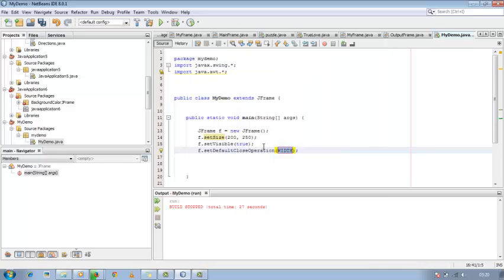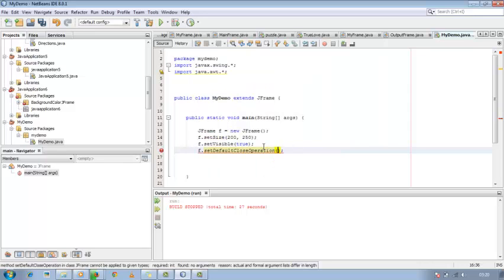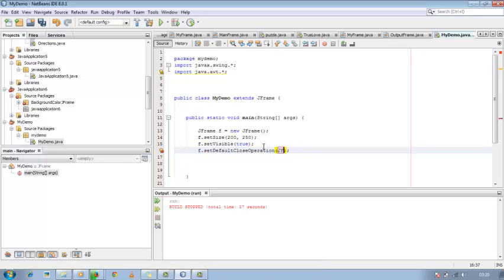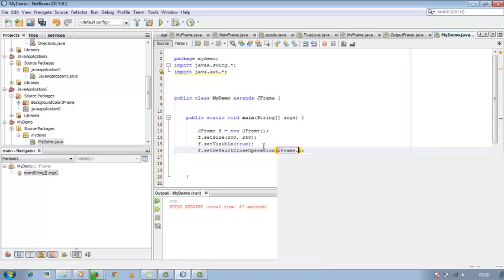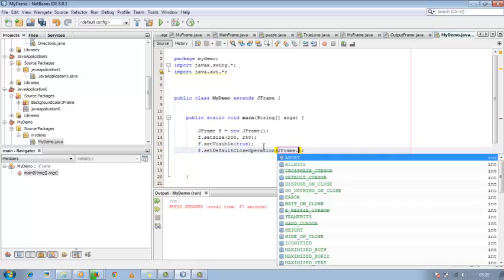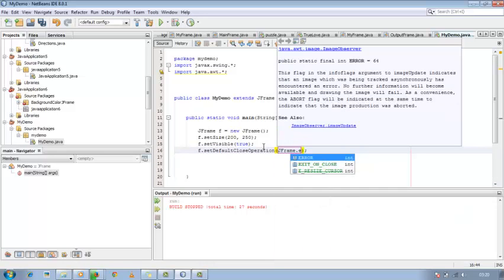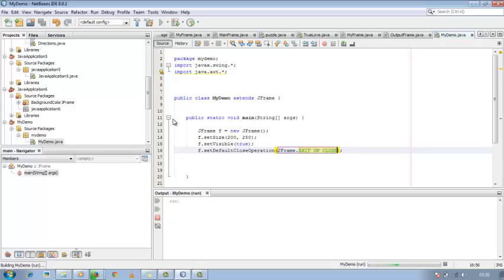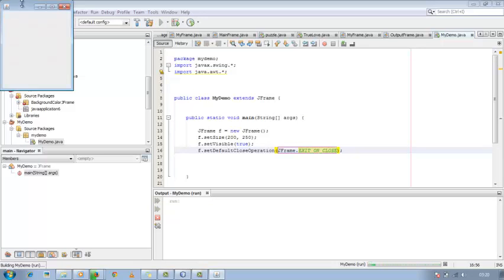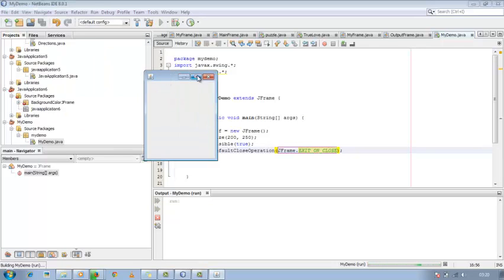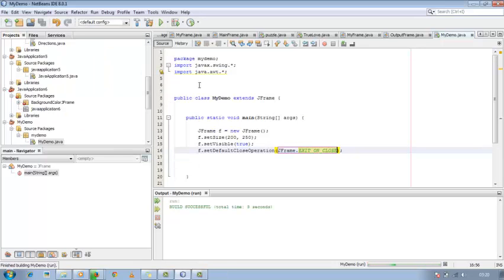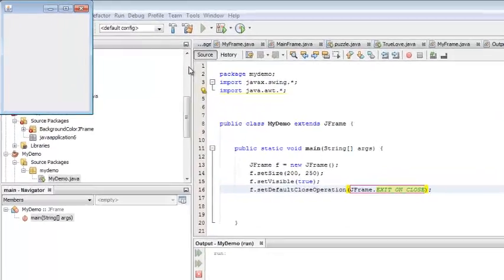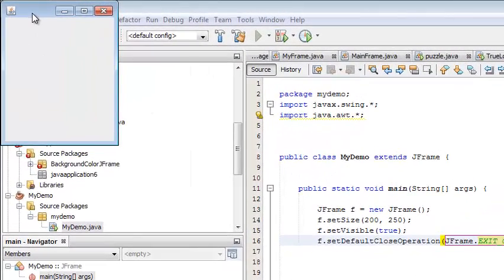I use f.setDefaultCloseOperation, here JFrame.EXIT_ON_CLOSE. Now you can easily close it by using the close button.